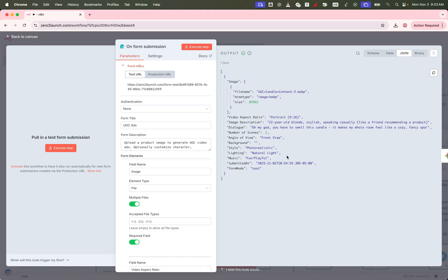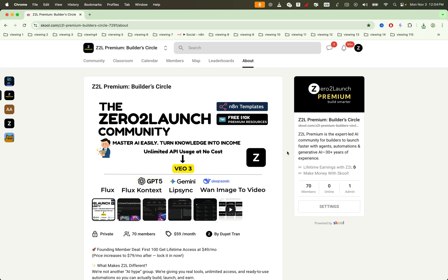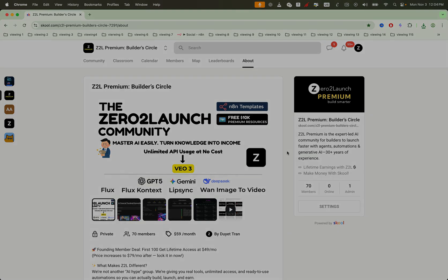If you want unlimited access, integrations with N8N, and early access to advanced workflows, join our Zero to Launch Premium community. We'll help you scale video creation without scaling your costs.